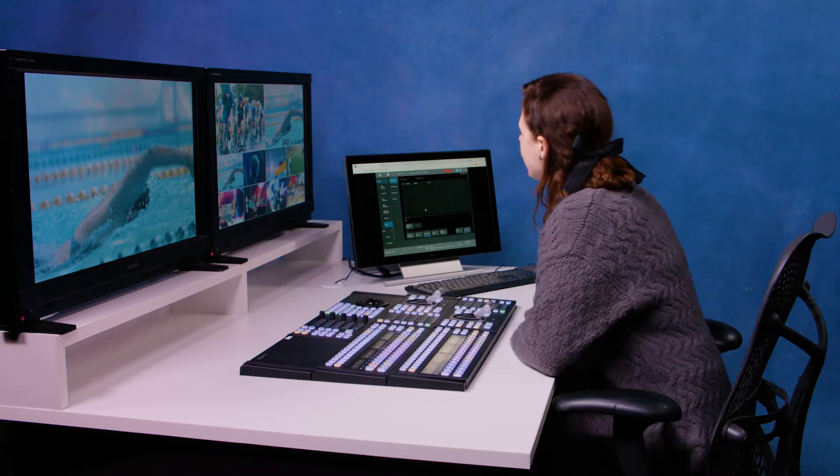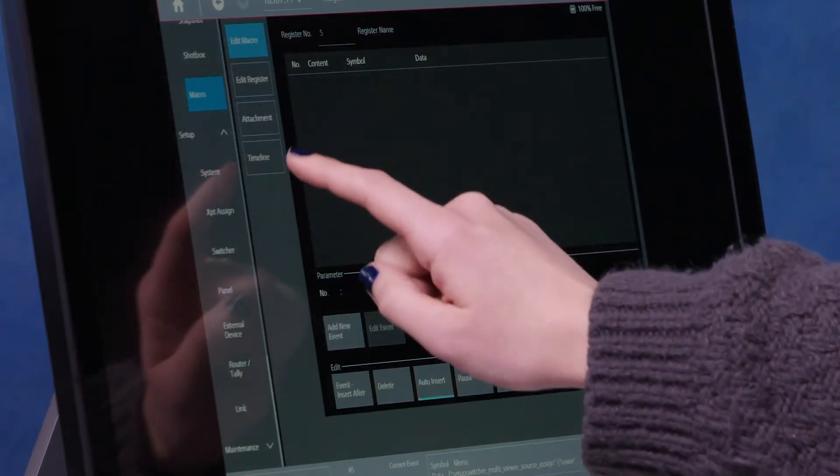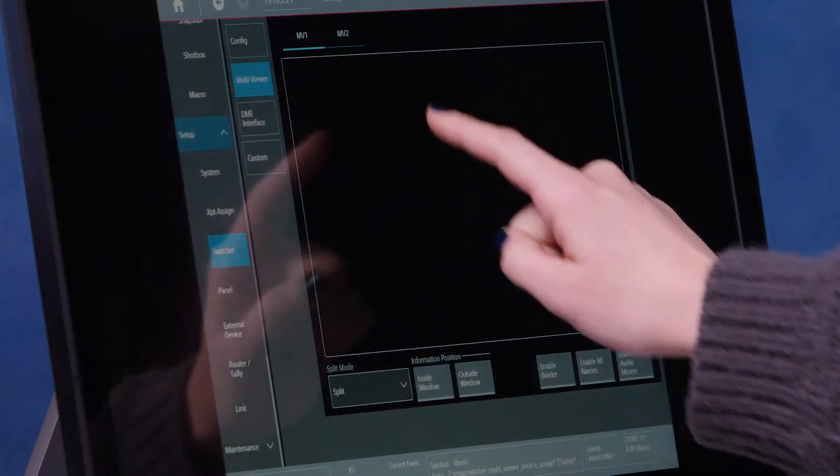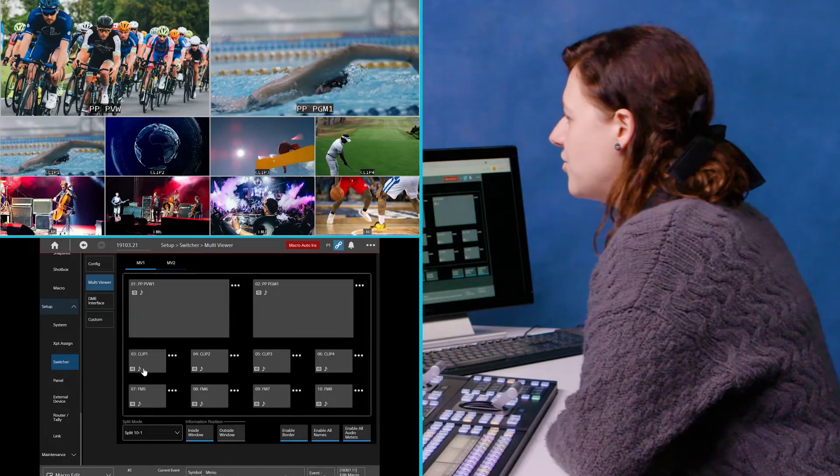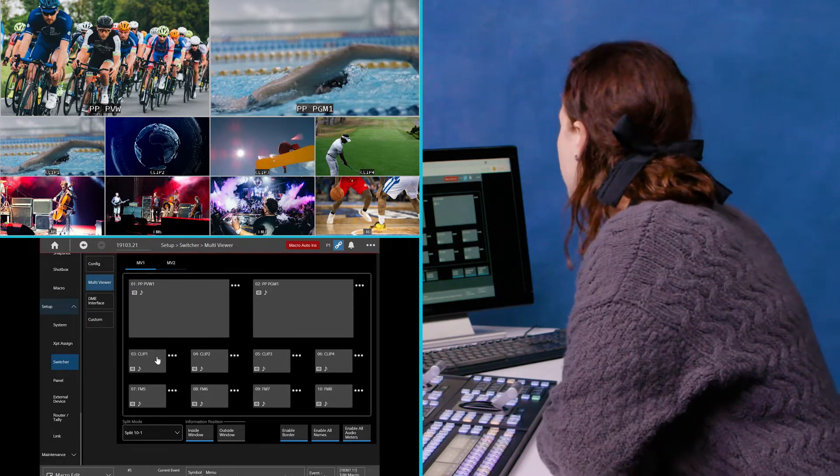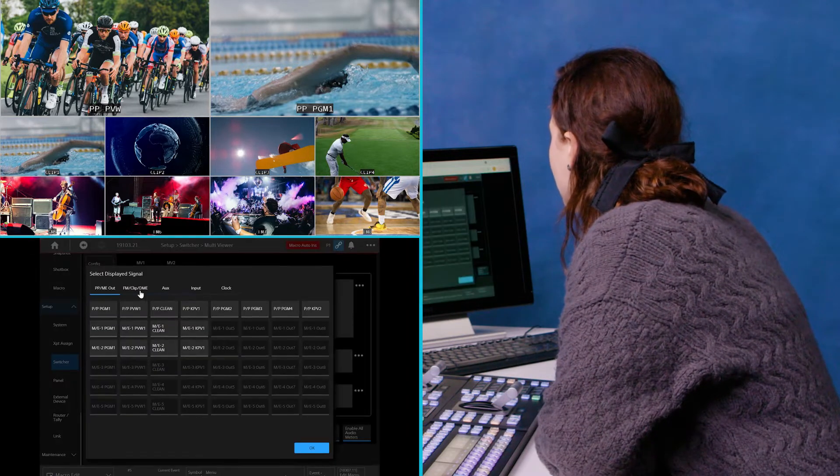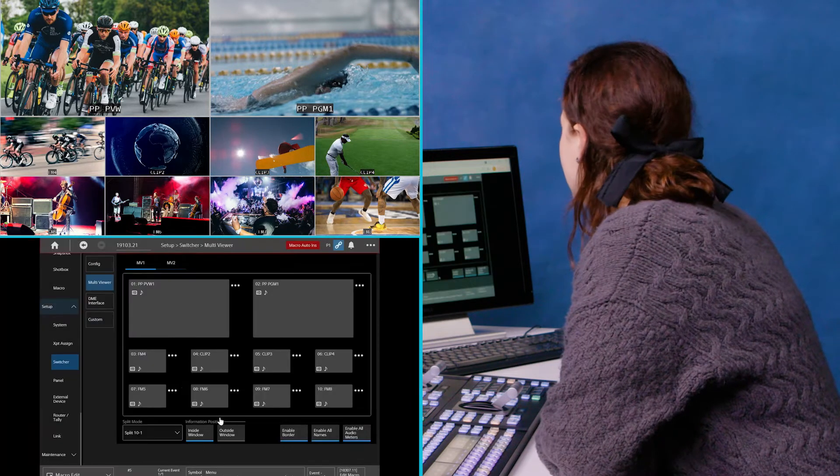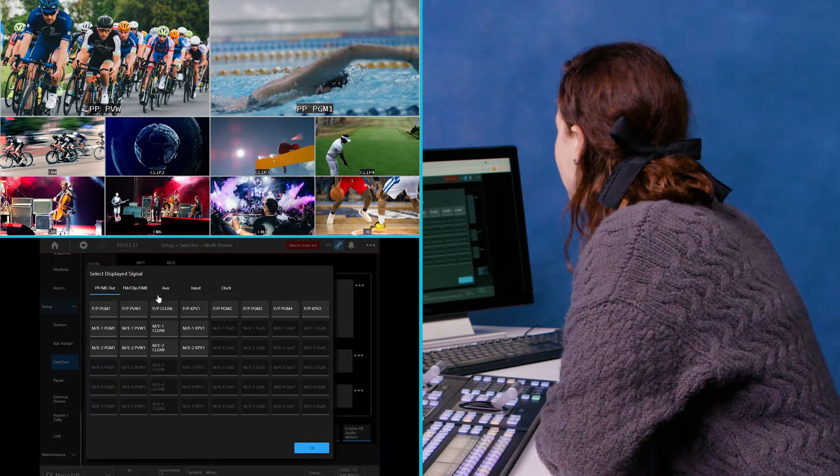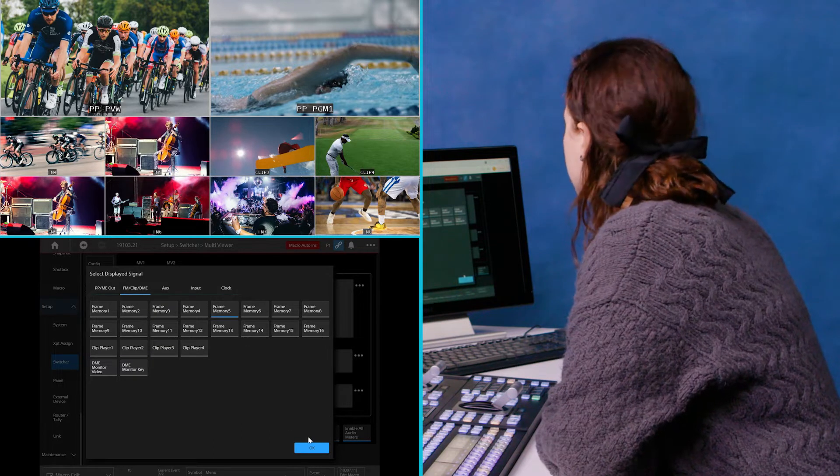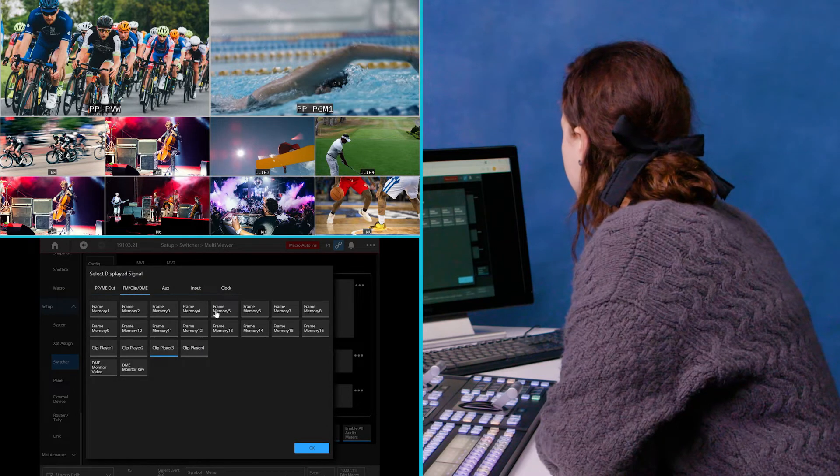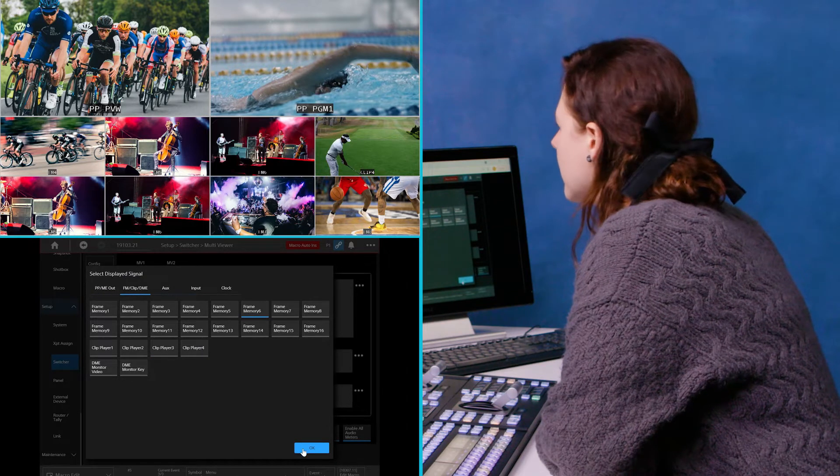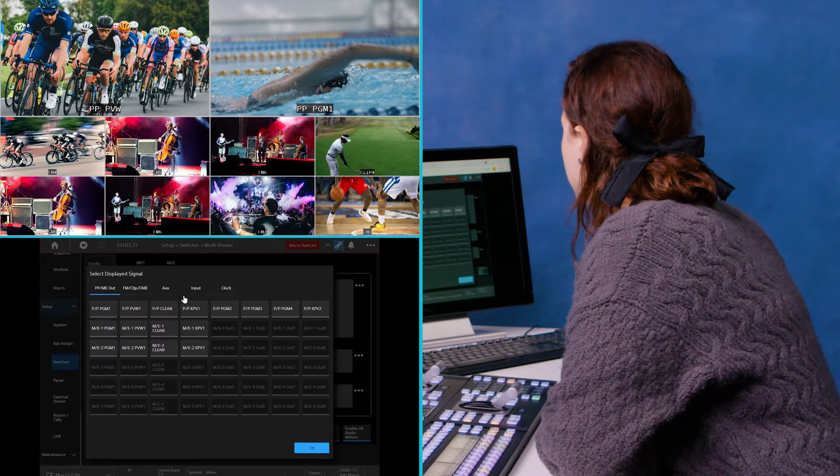So I'm going to go down now. Setup, switcher, multi-view. I'm going to change some of the sources I've got here. So you can see I've got clip stores along this row. So I'm going to change that to some frame memories instead. So I'm just putting some different content in there.